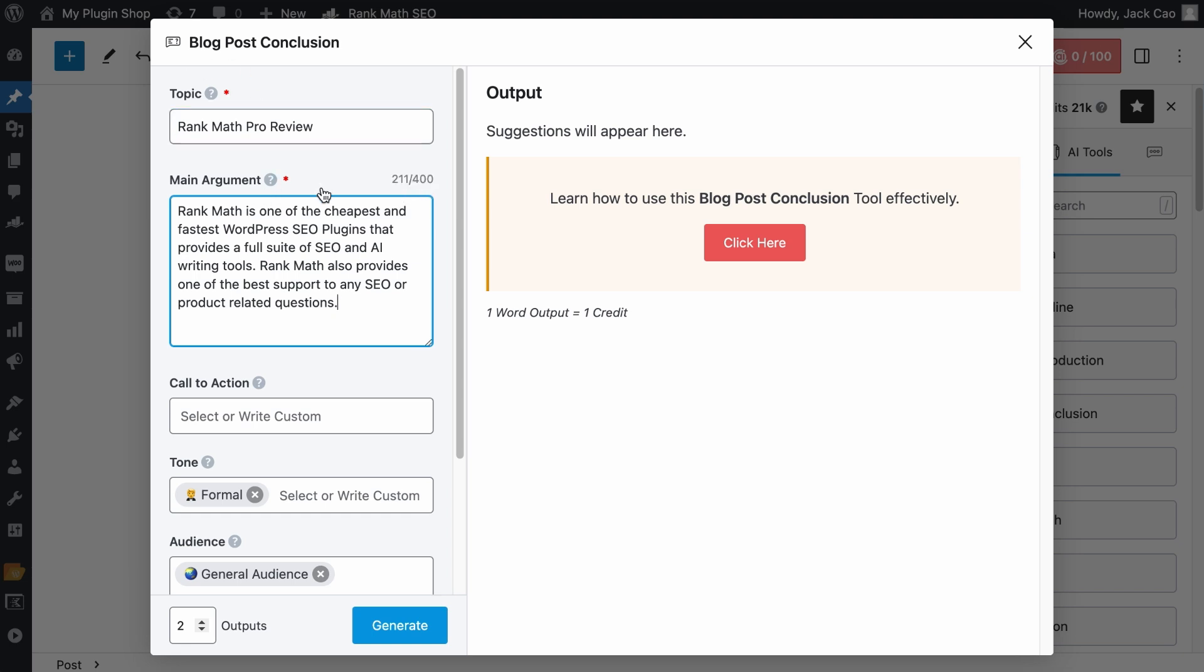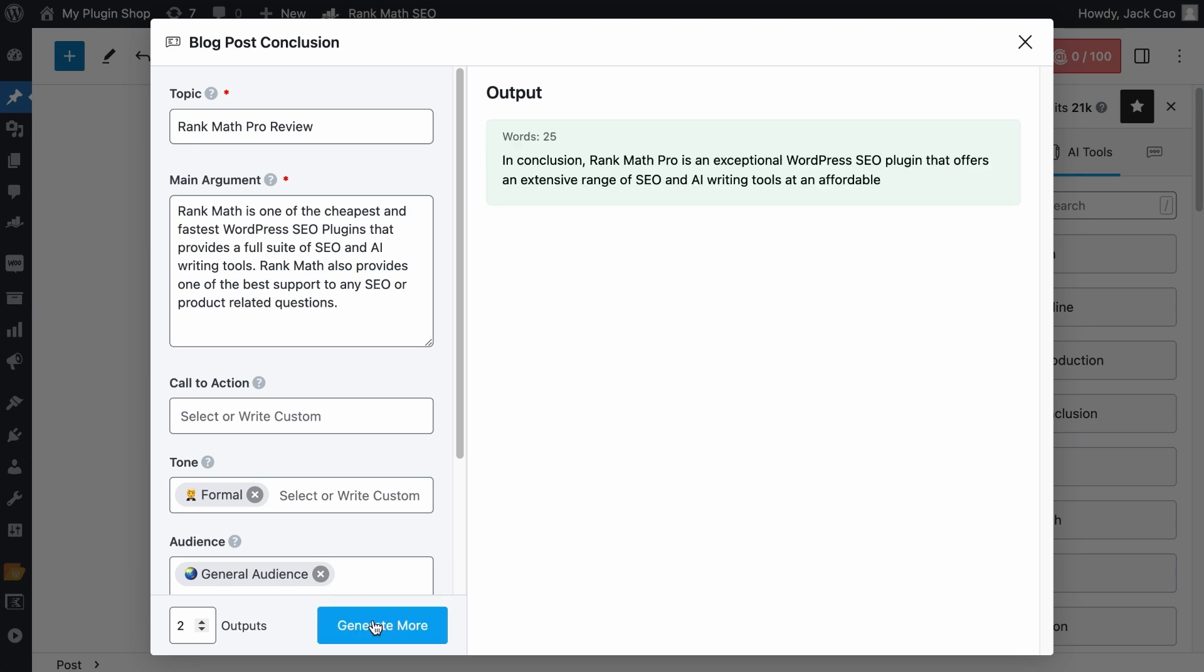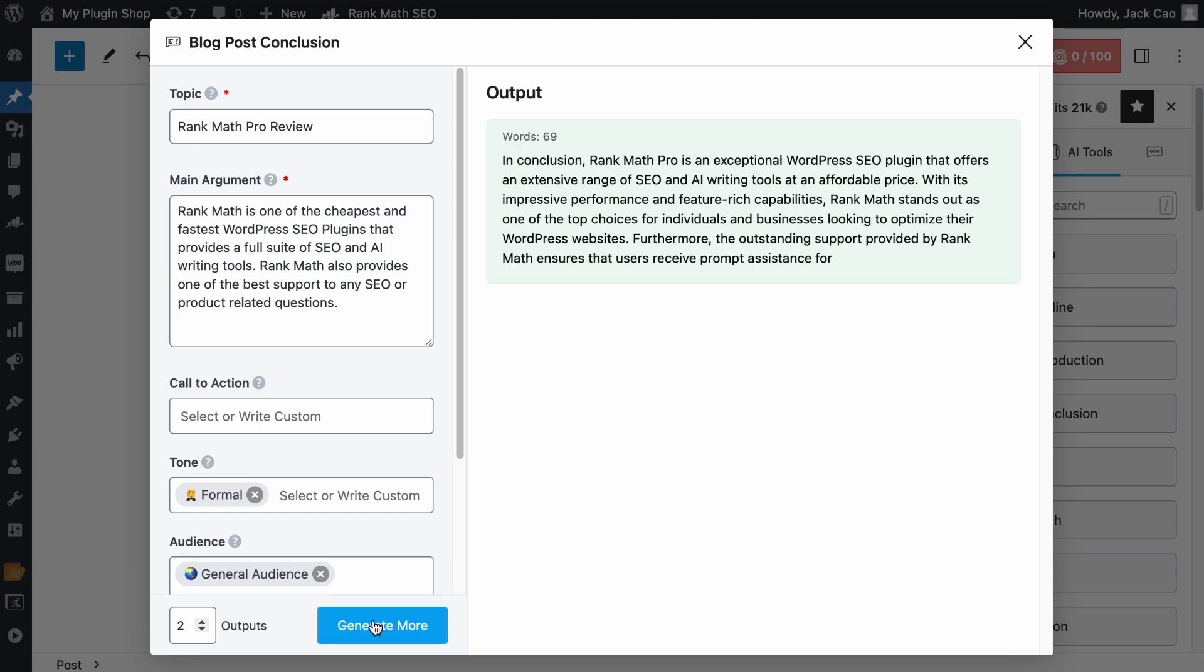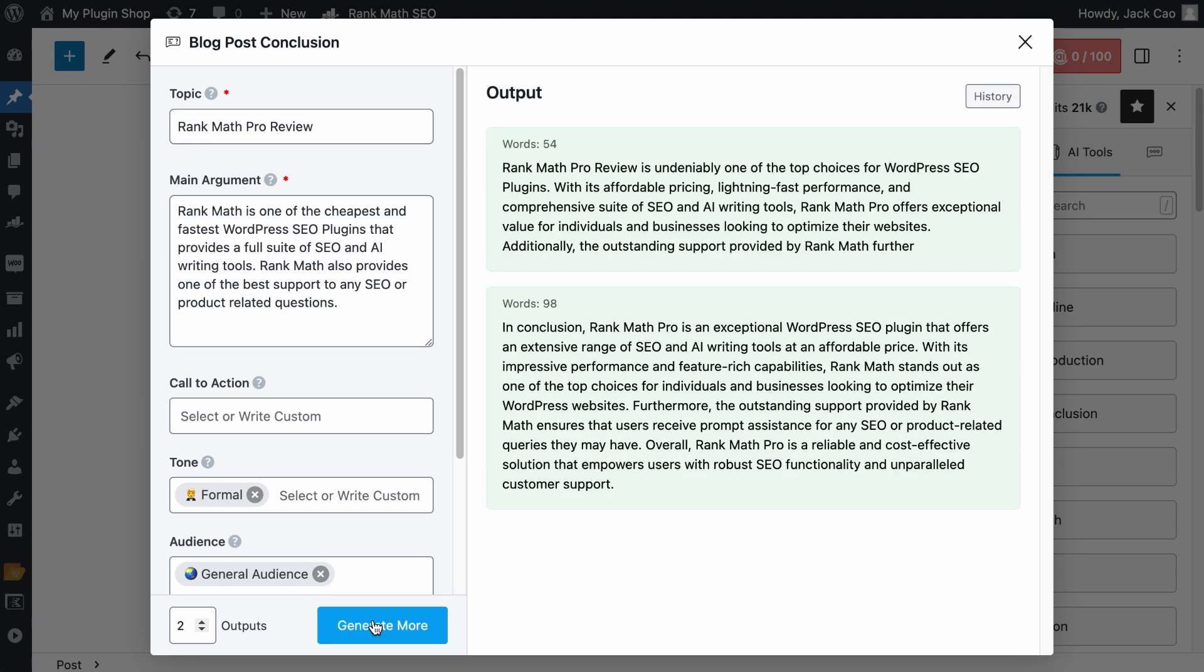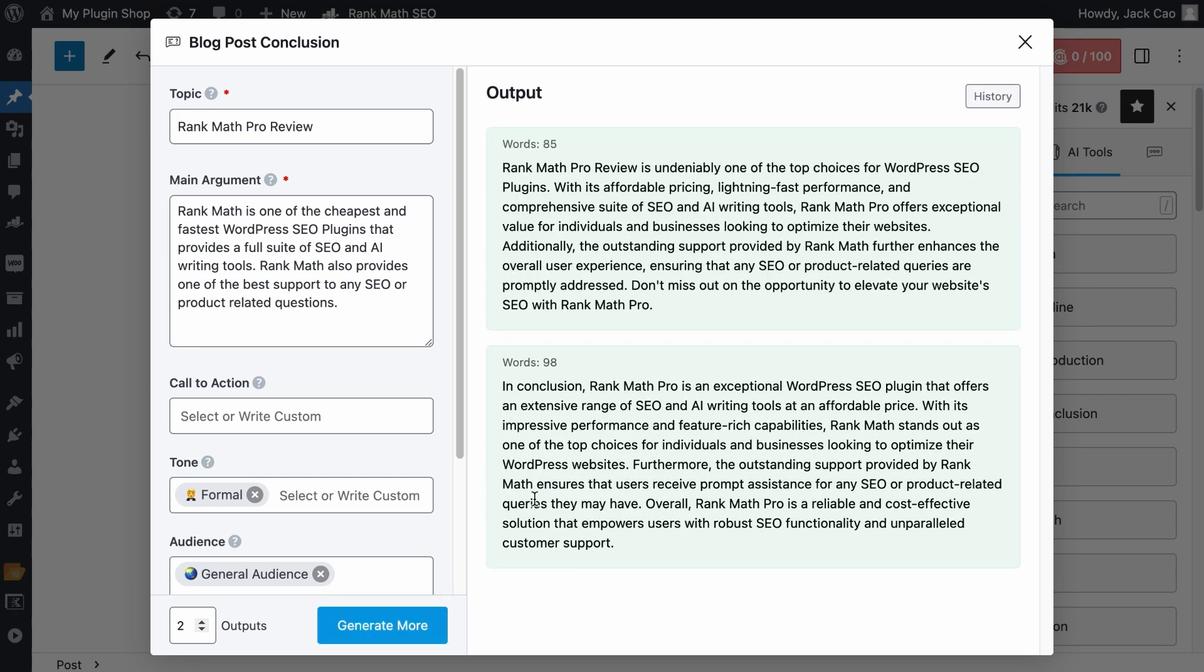I would say Rank Math is one of the cheapest and fastest WordPress SEO plugins that provides a full suite of SEO and AI writing tools. I would also say that Rank Math provides one of the best support to any SEO or product related questions. I think these are two good reasons to be included in the conclusion. You have to keep your argument within 400 characters. These are the two required fields for the tool, and let's hit Generate to see what we can expect. Give it a while, and there.